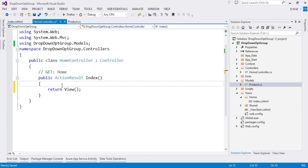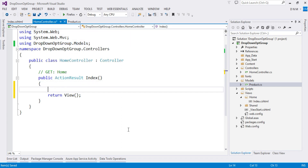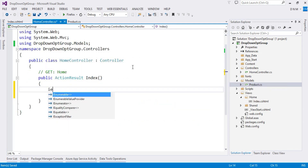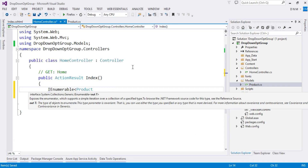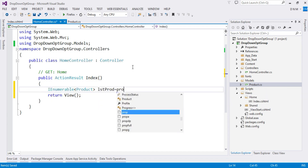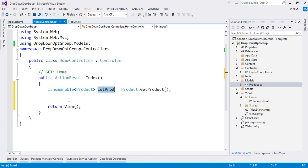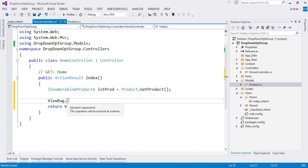Now let's write code in the controller. I've already imported the models namespace. We populate our drop down using ViewBag, so first I call GetProducts() and collect all products: IEnumerable<Product> lstProd = Product.GetProducts(). Since it's a static method I call it by class name. Next, I pass the data to the view: ViewBag.ProductList = lstProd.